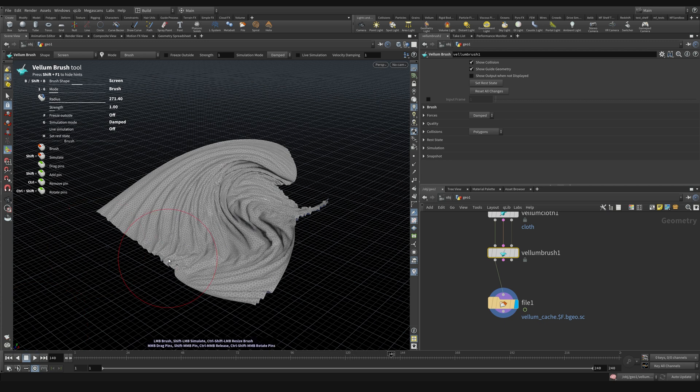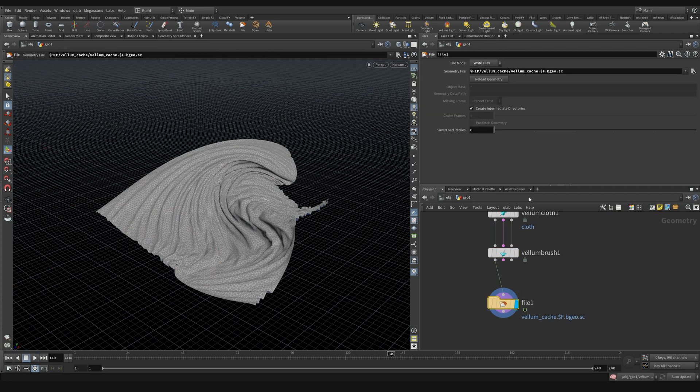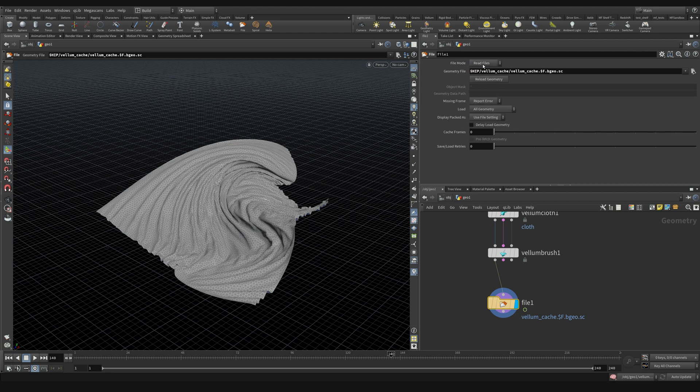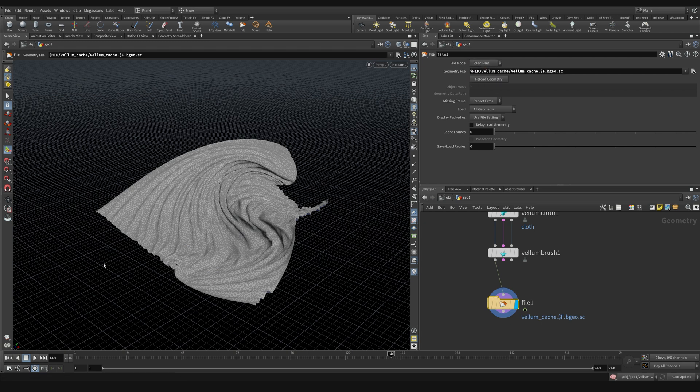But if I hit the stop button and then switch my file mode back to read files, if we don't do this, if I were to just grab the timeline and scrub the timeline while it was on write files, it would literally just record a freeze frame of this last frame. So it's very touchy. You kind of got to get used to it.